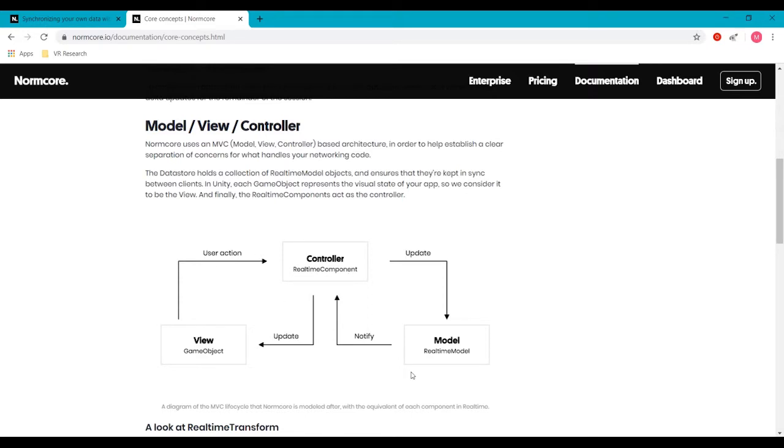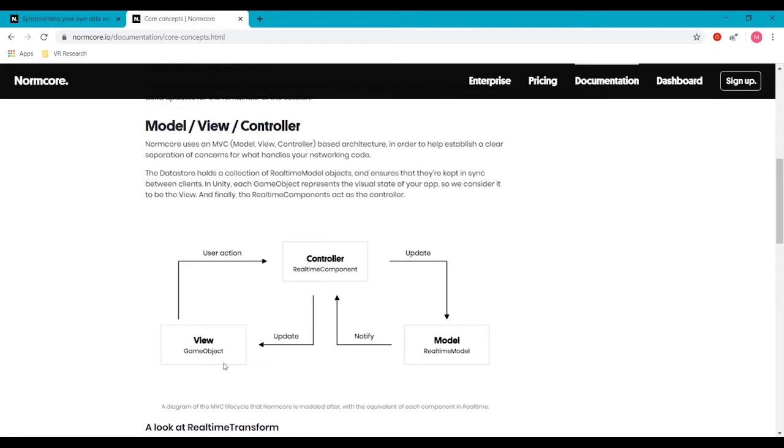We're going to be setting up a model, and this is not to be confused with a 3D model. Basically, the model will be a script that we create in Unity. That is what information is stored within the data store of NormCore. The view that we'll be creating, it's already created in our game, but it's going to be the UI element, the text element, or in this case, the game object.